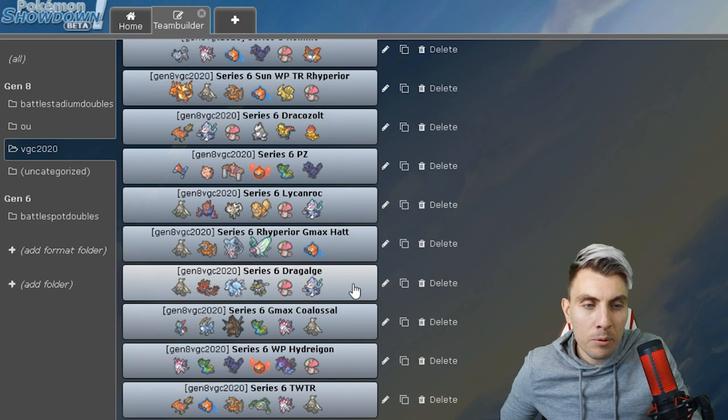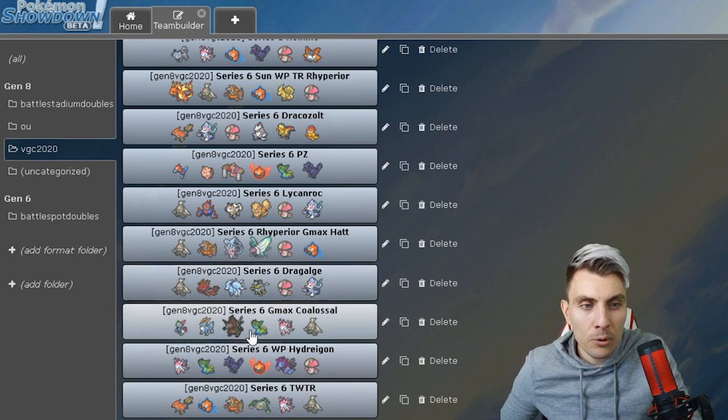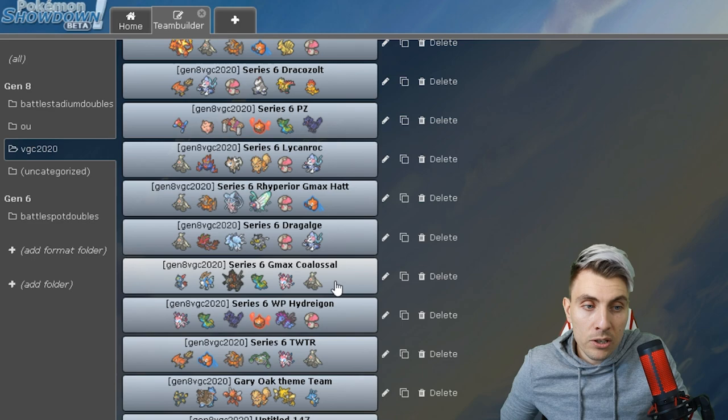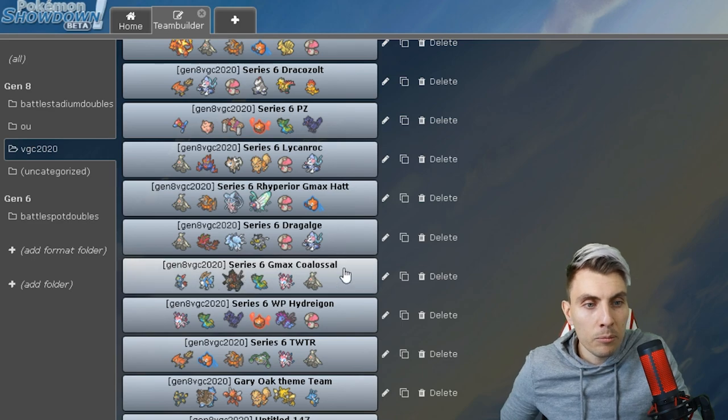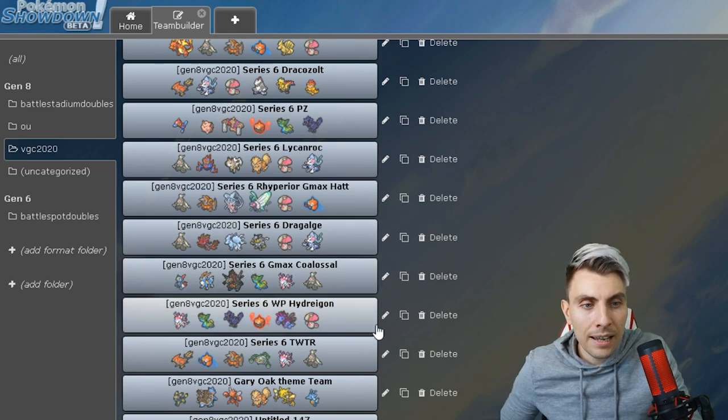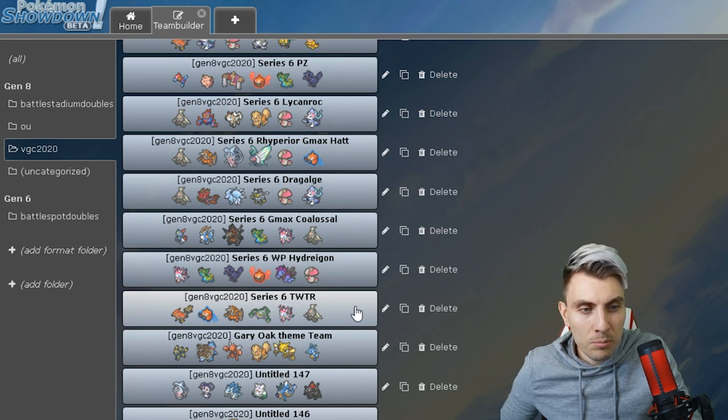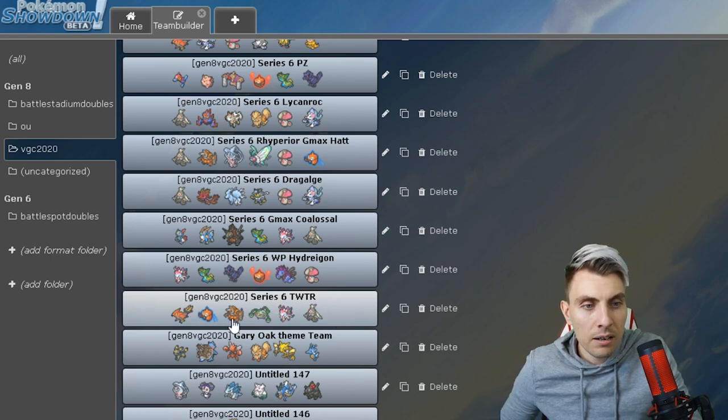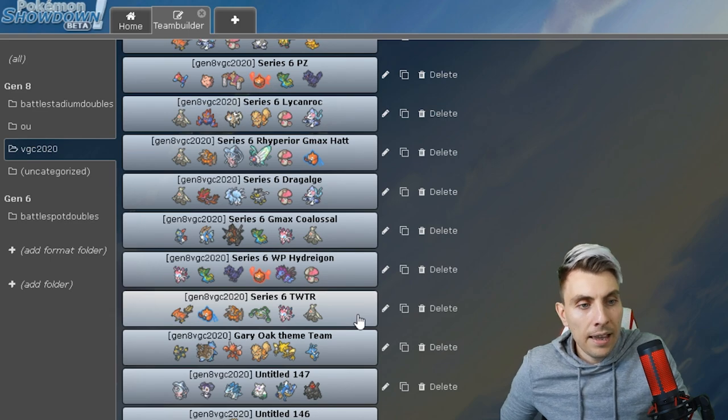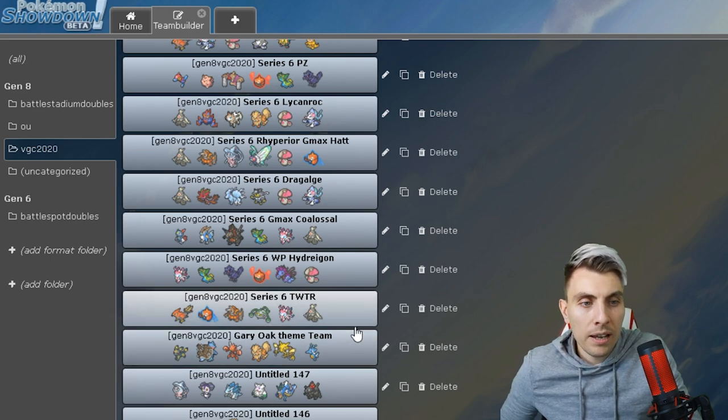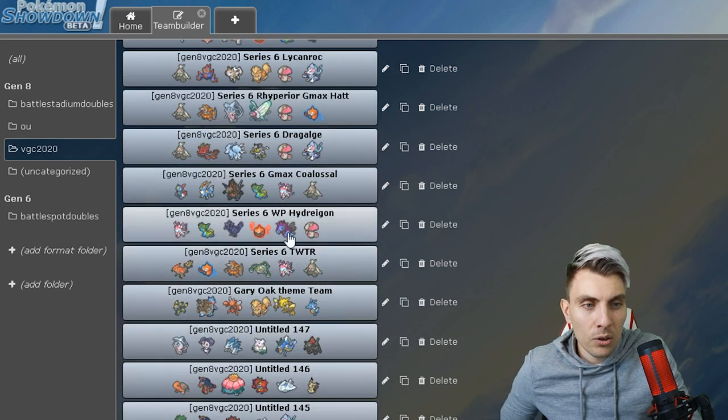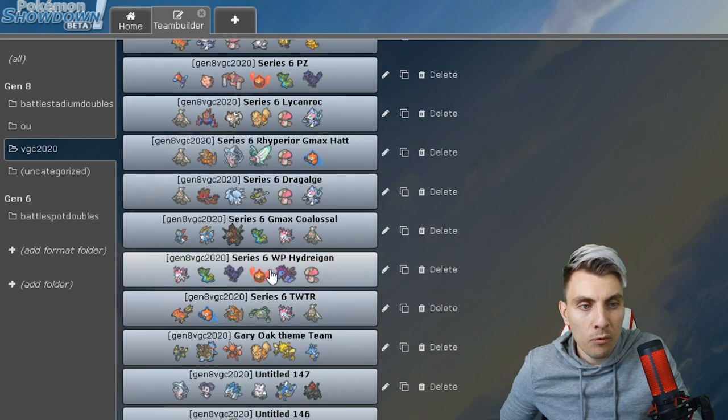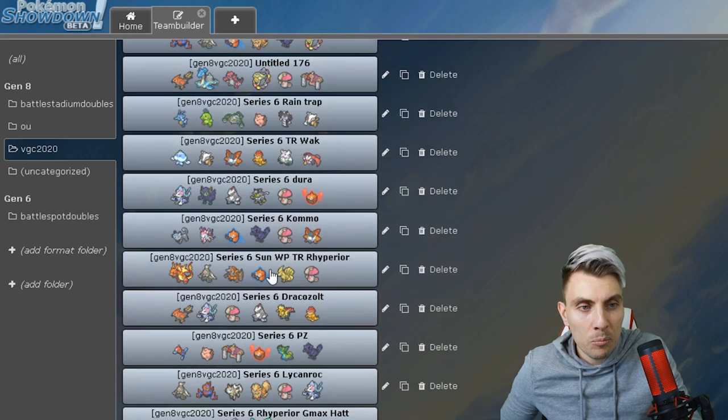There's lots of things that you can change on these teams, but it's a good basis for you to run off. GMax Hatterene team, we've got a Dragapult team there with Alolan Ninetales and Urshifu, the Coalossal team already featured on the channel but one of my favorites as well with the Weavile there. Hydreigon, another team, then you've got a Trick Room Tailwind switch there between Talonflame and Reuniclus.